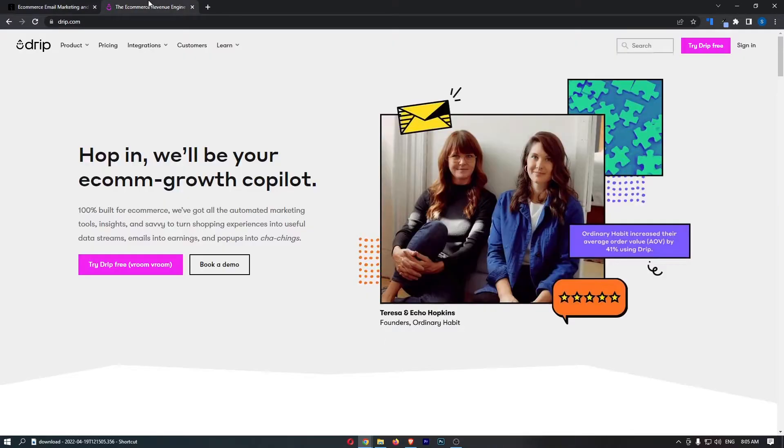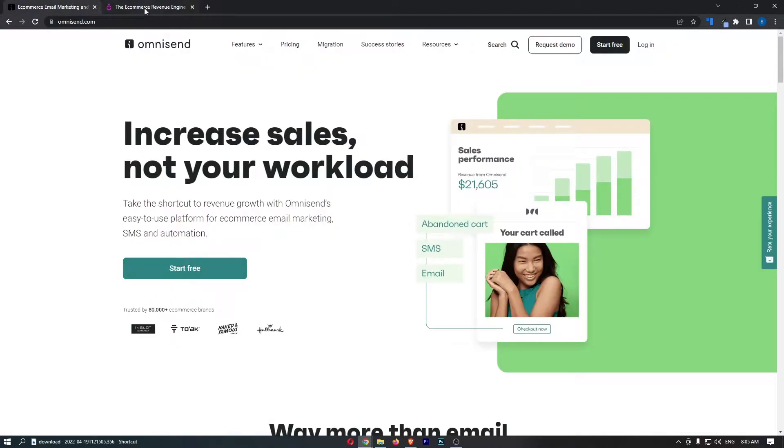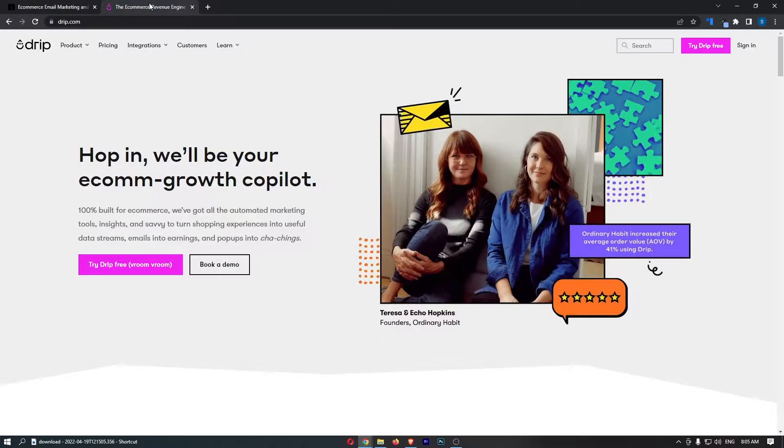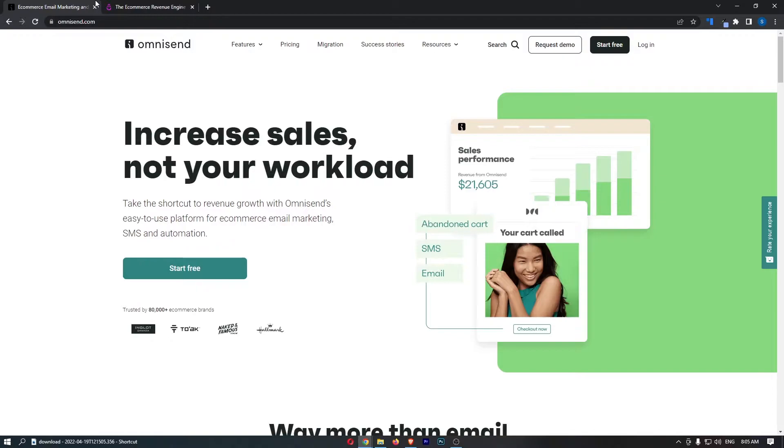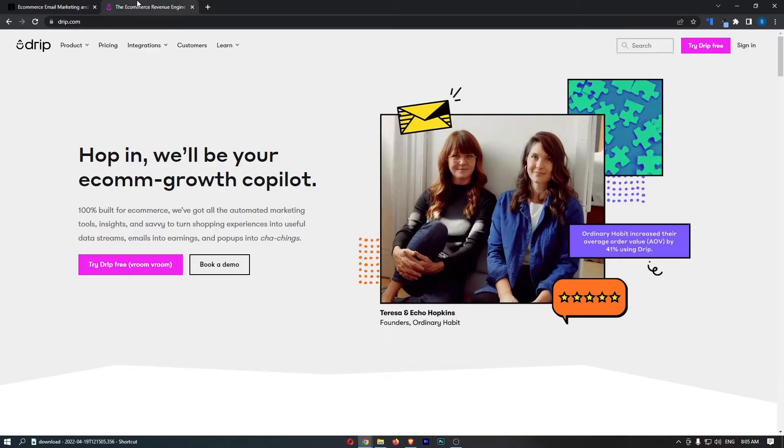So if you are thinking about potentially picking up one of these email marketing tools for yourself, keep watching as this is going to be the most valuable video you ever watch.